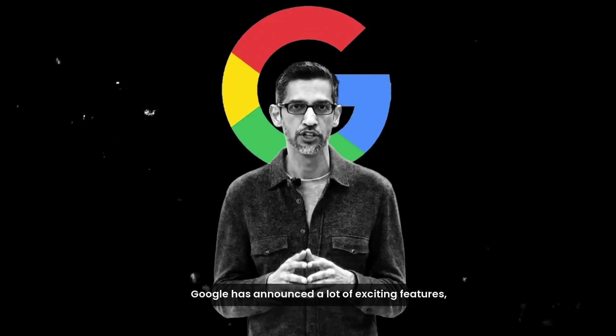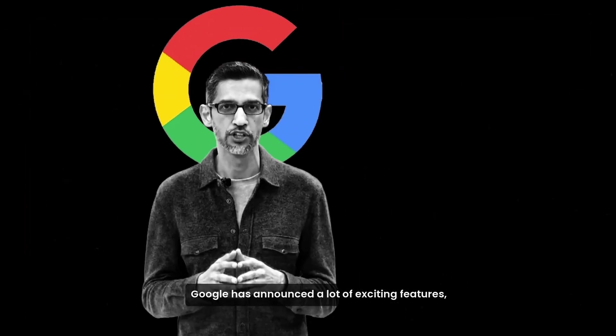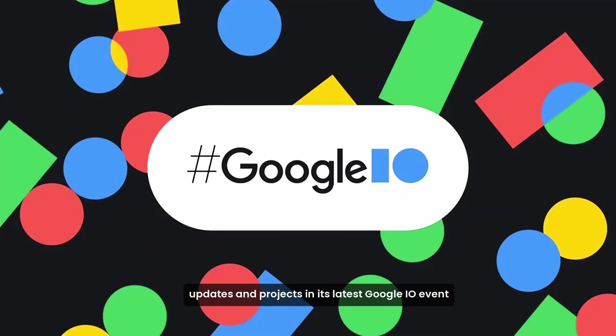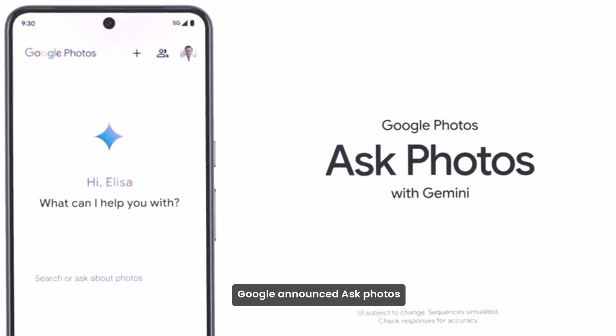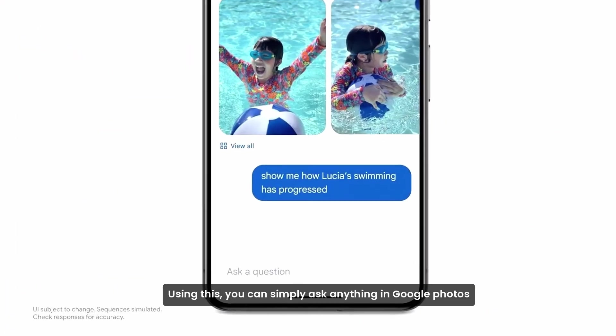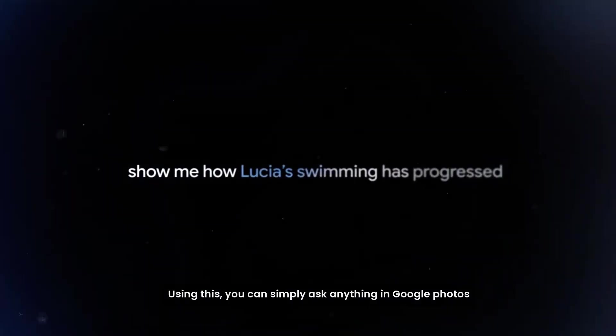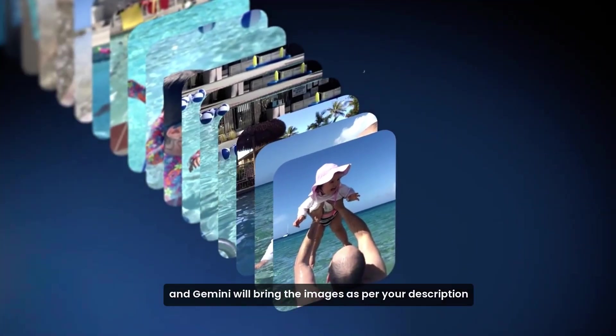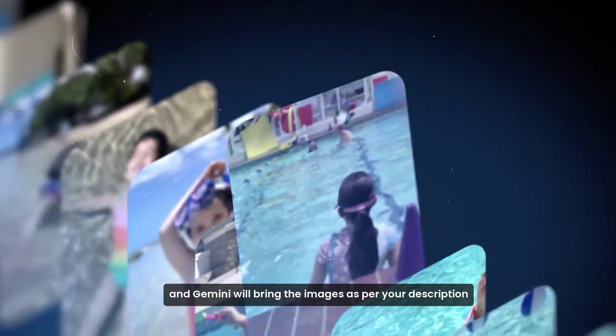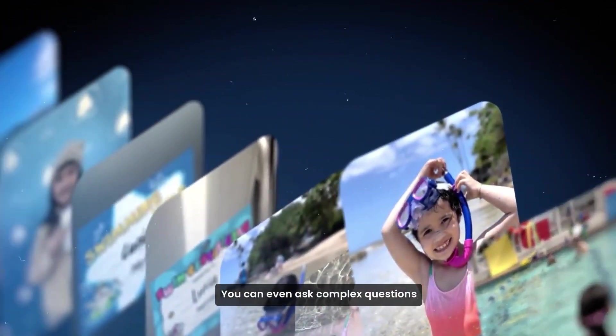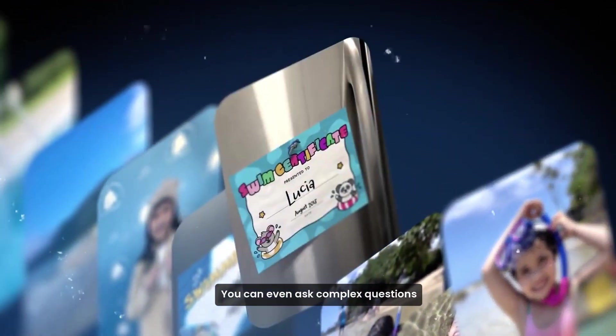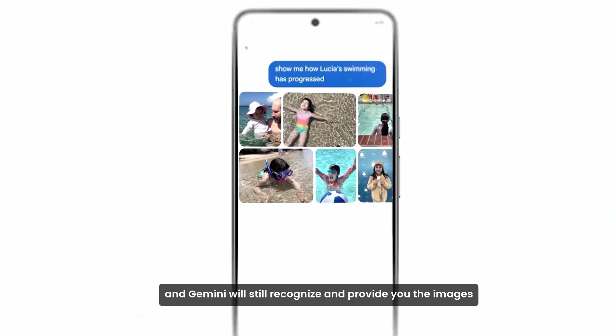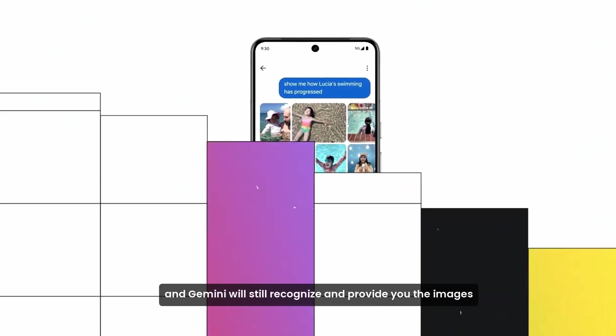Google has announced a lot of exciting features, updates, and projects in its latest Google I/O event. Google announced Ask Photos. Using this, you can simply ask anything in Google Photos, and Gemini will bring the images as per your description. You can even ask complex questions, and Gemini will still recognize and provide you the images.